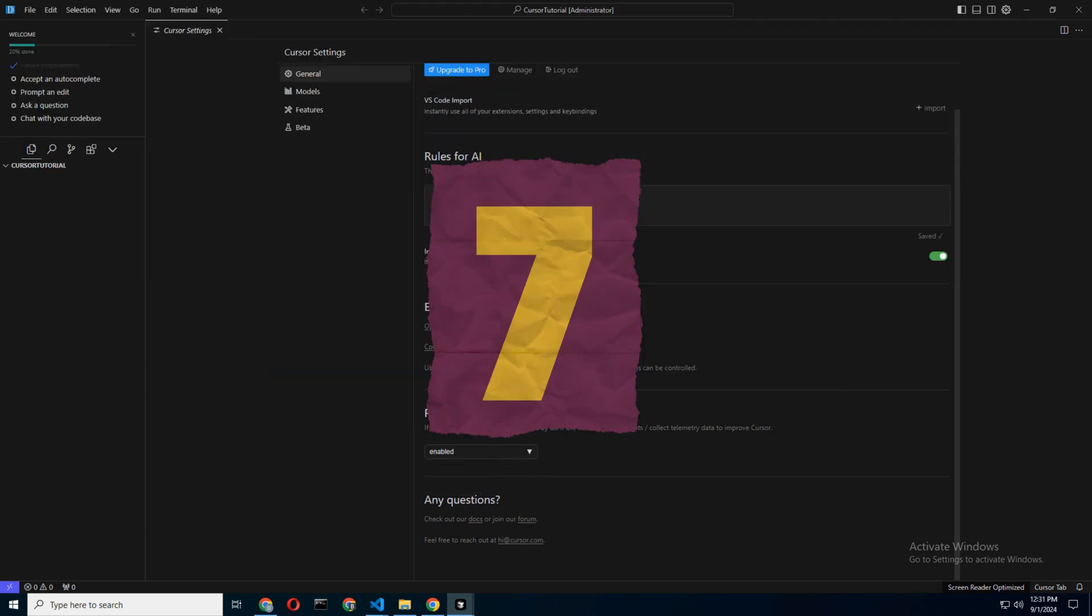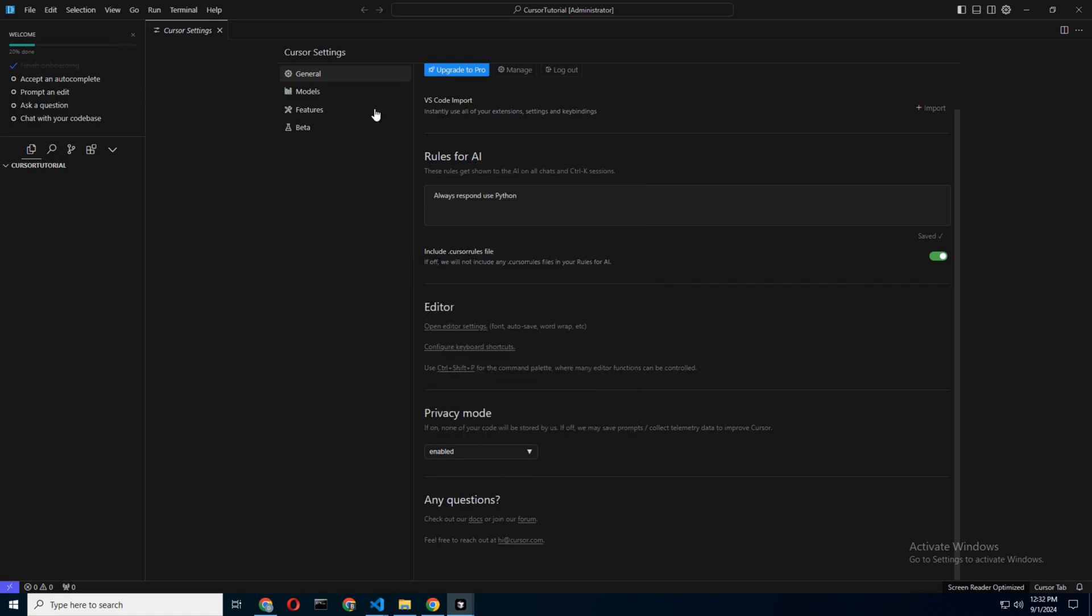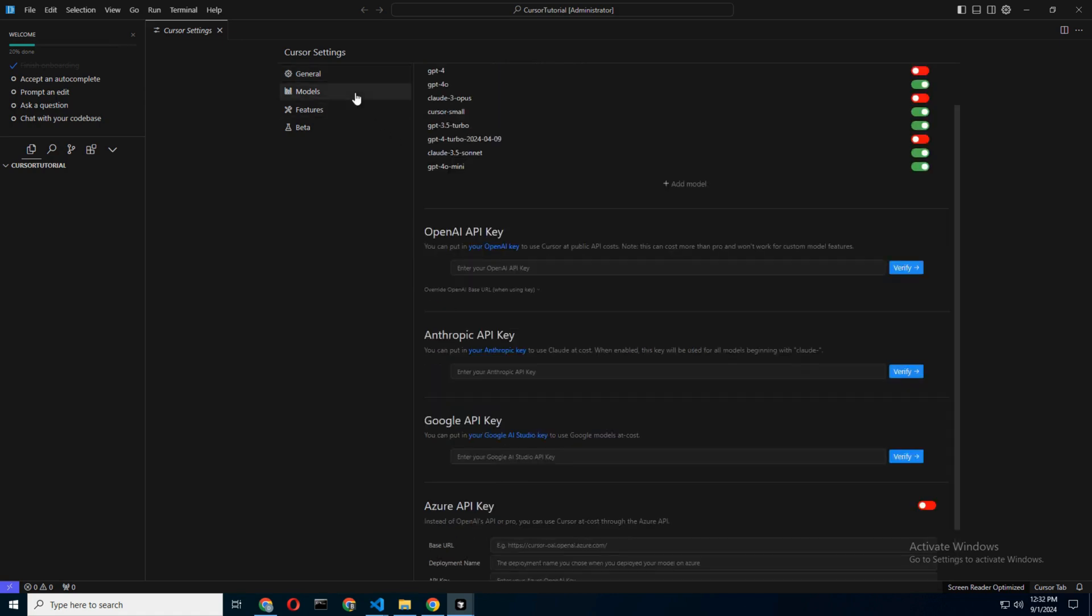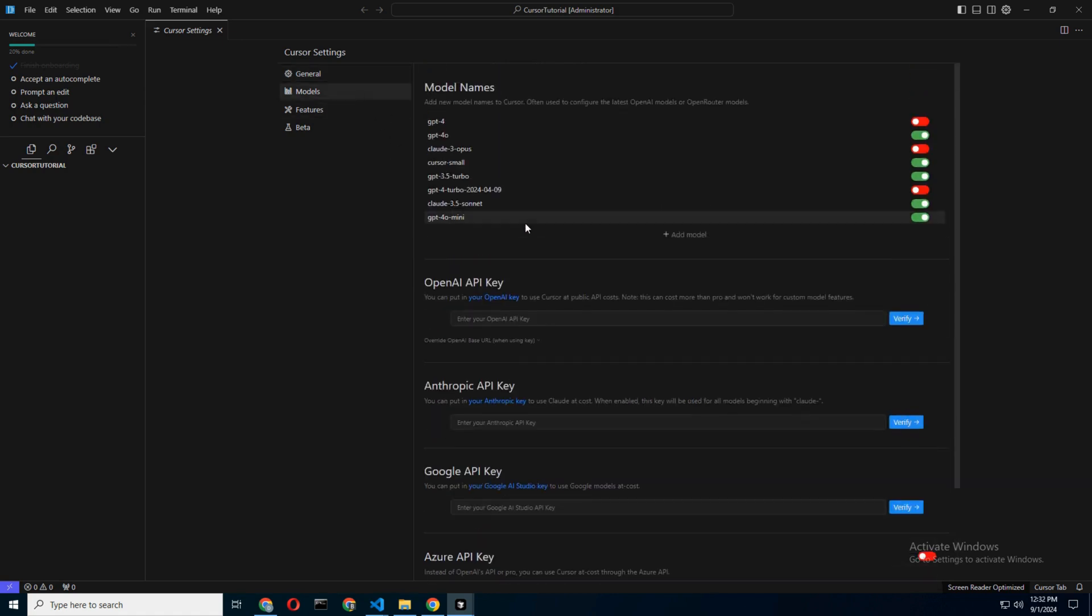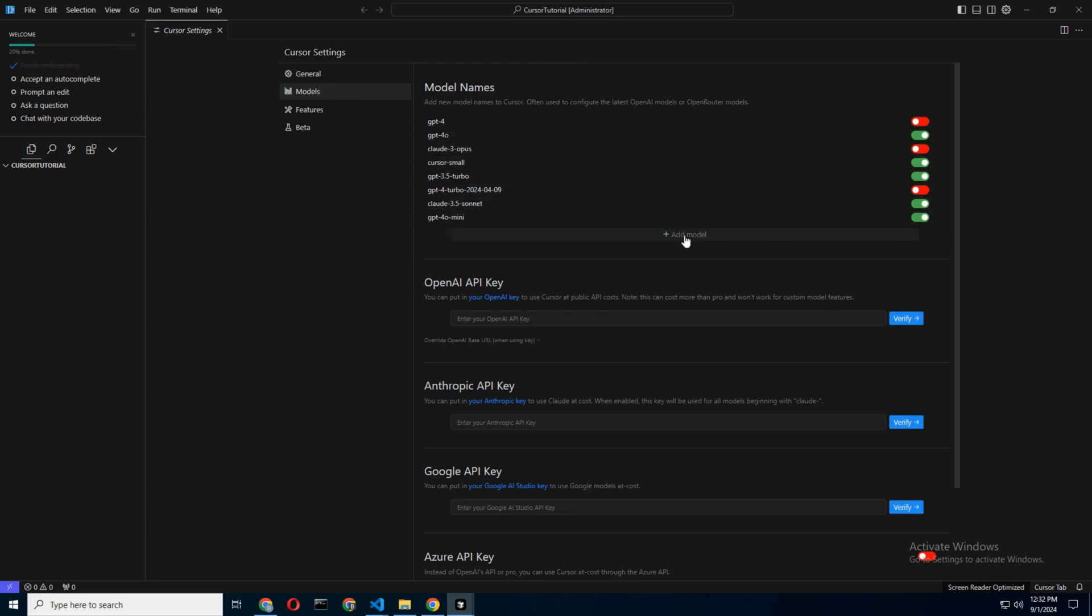Step 7: Choosing Your AI Models. Cursor AI supports various models, including GPT-4, Claude-3, and even Google's offerings if you have an API key.